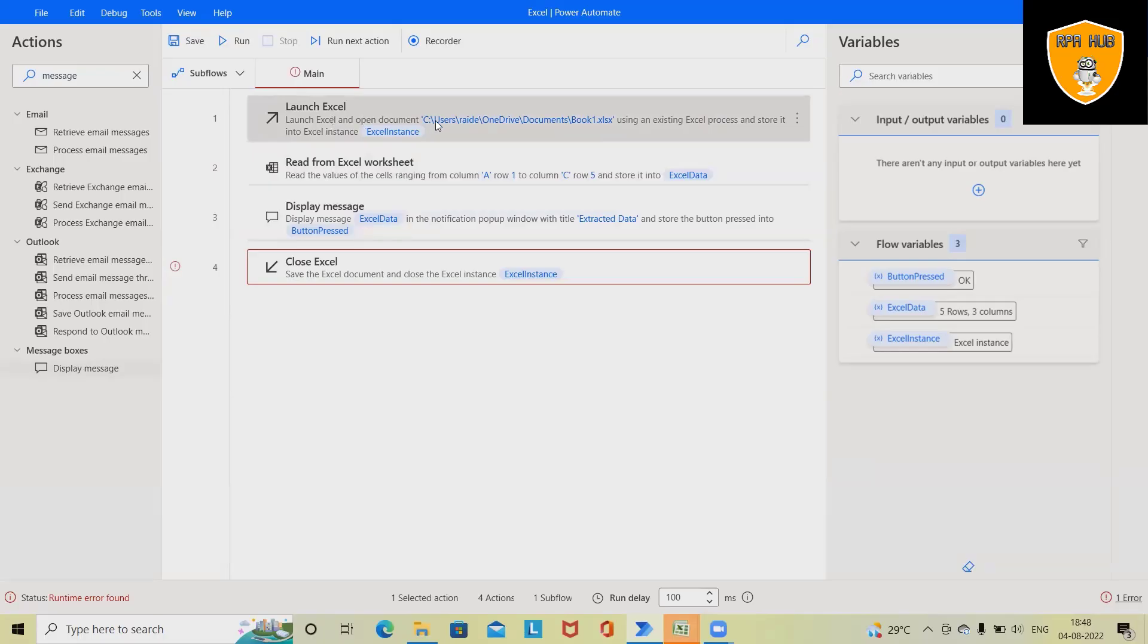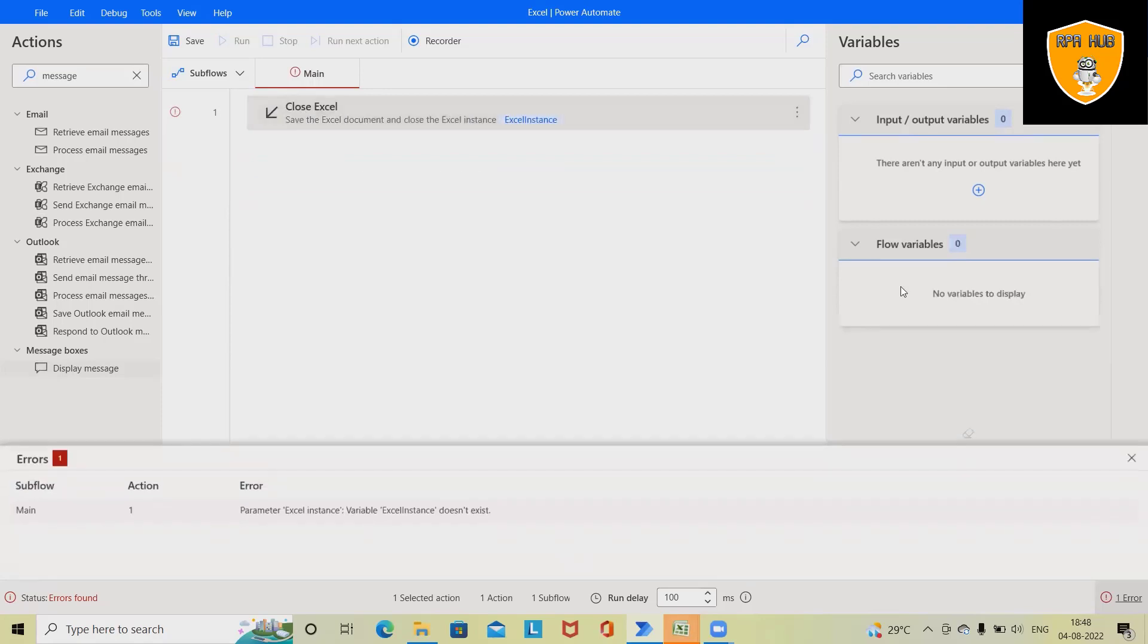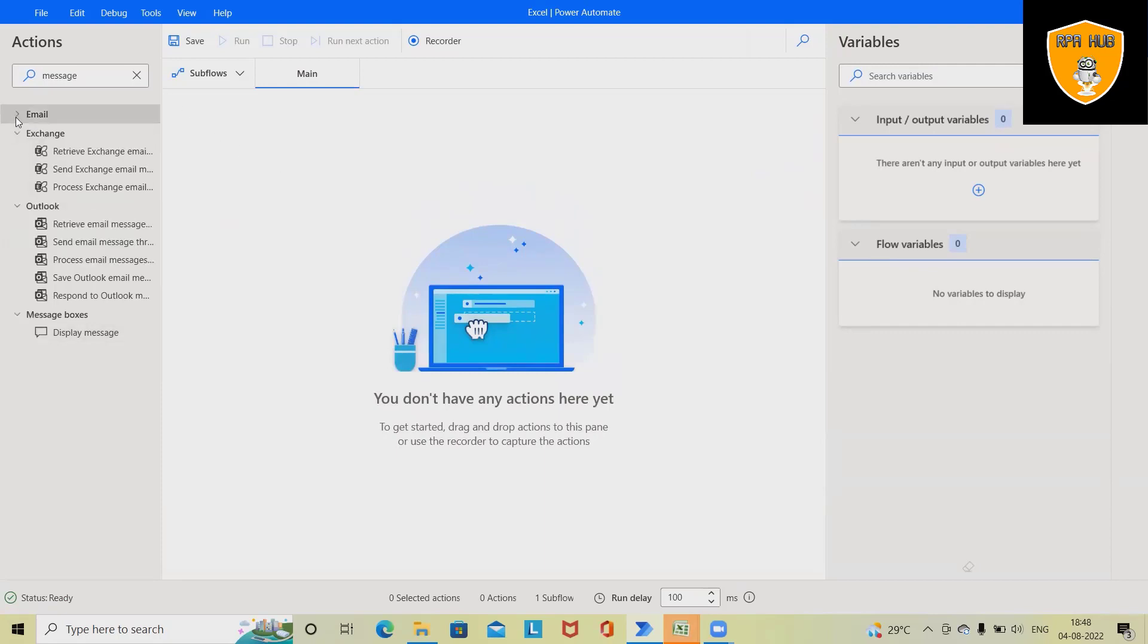So let me delete everything. Let's remove it now and finally this one. Now for automating this we need to have some Excel-related applications.